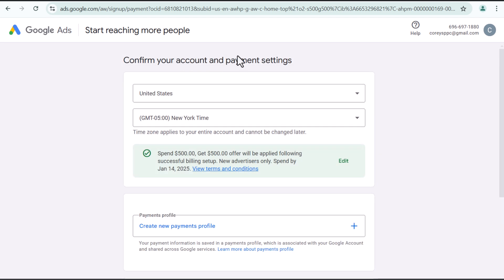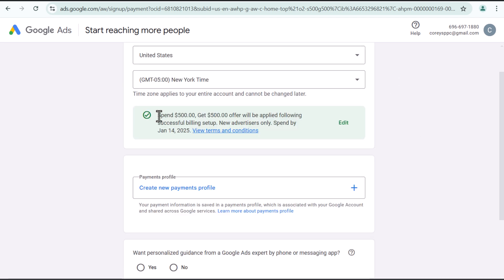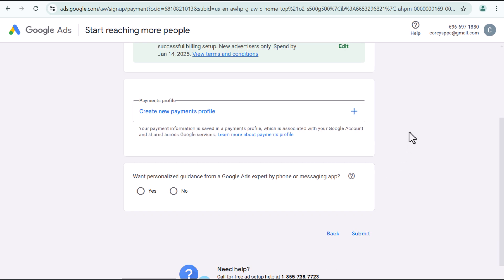Okay. Confirm your account and payment settings. So United States, New York time, we have our promotion already active. So I need to spend $500 by January 14th. That is no problem. Do I want personalized guidance from a Google ads expert? No.